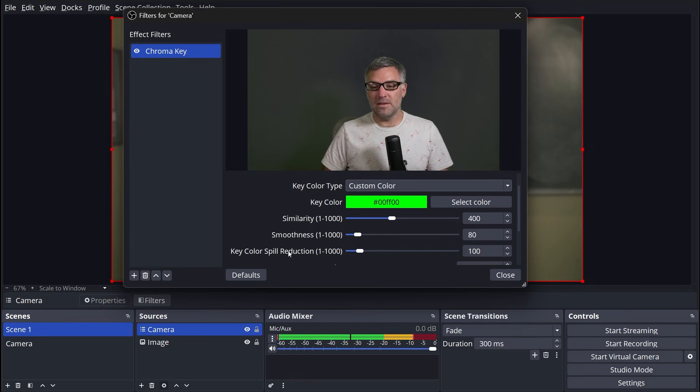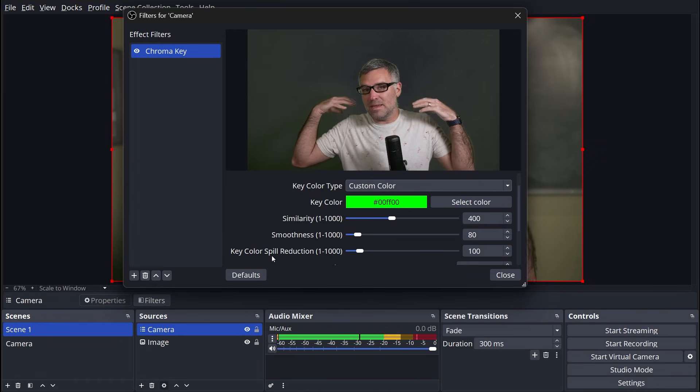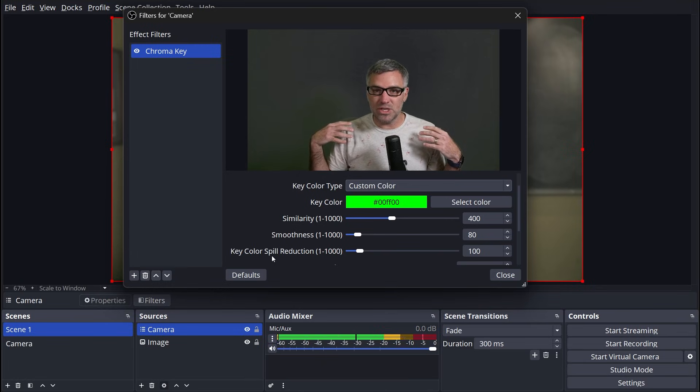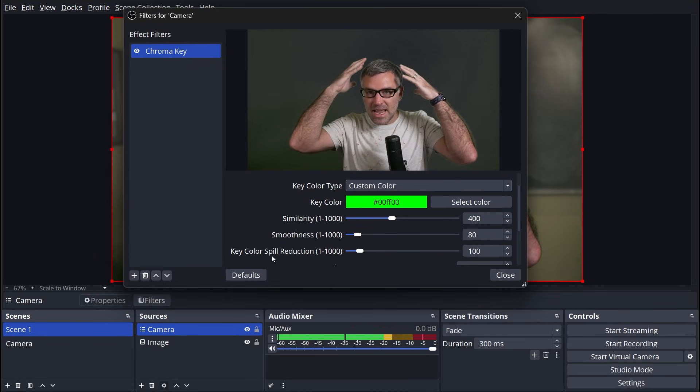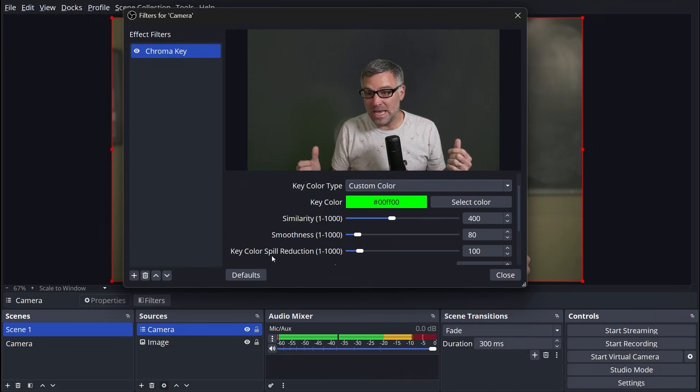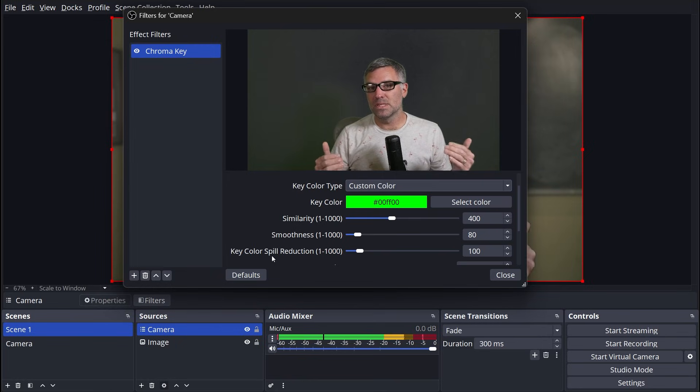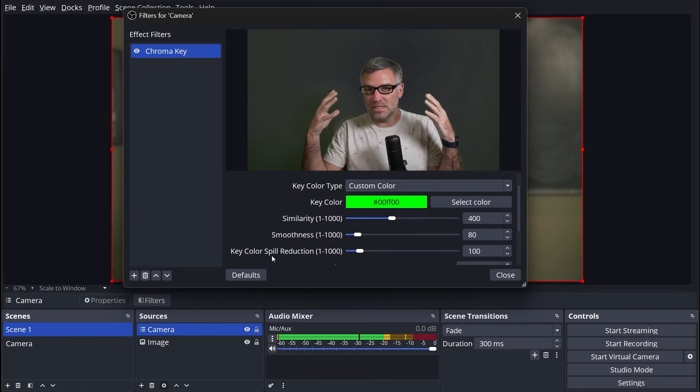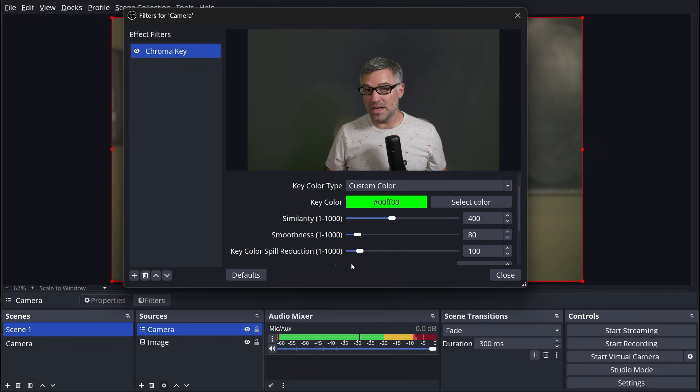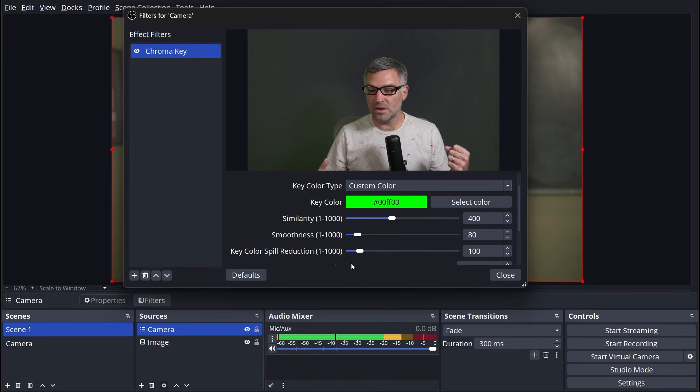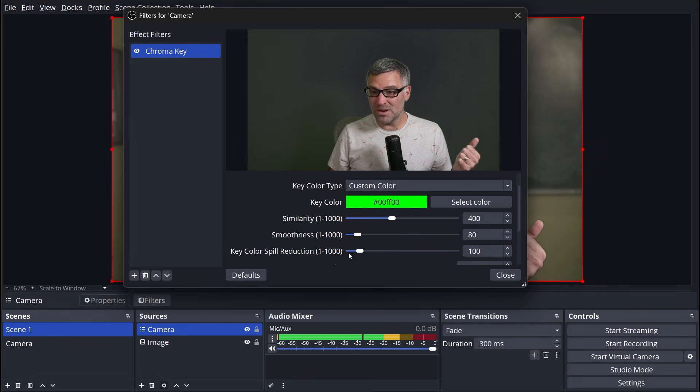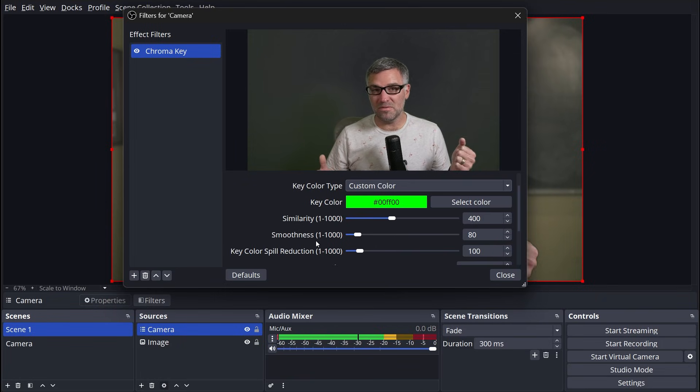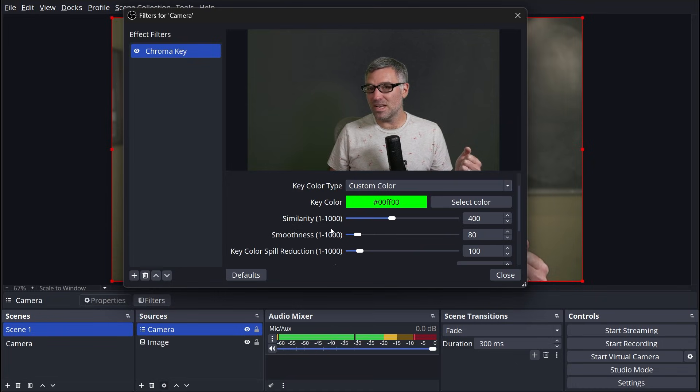Finally, we have key color spill reduction. One other thing that green screens do is they put a green cast on the subject. You'll notice this a lot of times in the shoulders, in the hair. You'll see that green around someone when it's a pretty bad chroma key. Spill reduction helps to fix this. It'll desaturate those greens around the edges. However, if you set it too high, it's going to desaturate your skin tones and it's not going to look real good. So I found for spill reduction, I keep it under 100. Usually I set it around 50. For my smoothness, I'm usually shooting for something around 15 to 25. And similarity, I find getting a key with a similarity under 80 can give a very nice key.